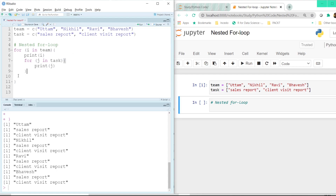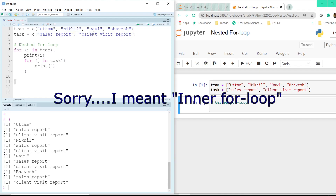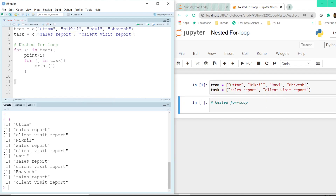So this is how a nested for loop works. It may not always be I and J — it could be any variable name. As standard practice we use I and J, but you are free to use anything. What happens is: it first calls the first element in the outer for loop, and only after it completely executes the inner for loop does it come back to the outer for loop to call the next element.